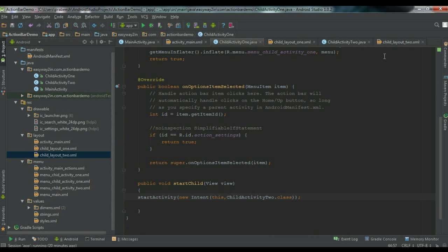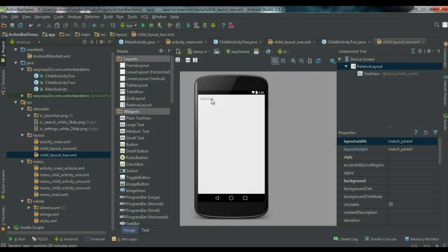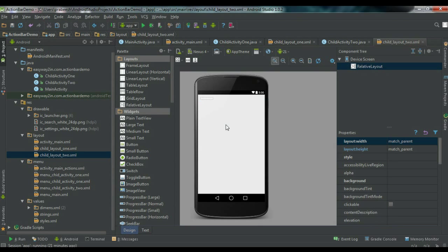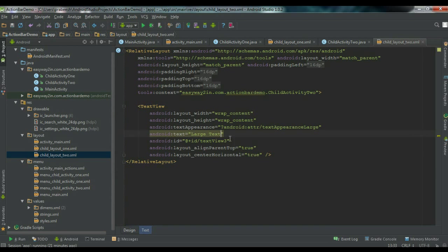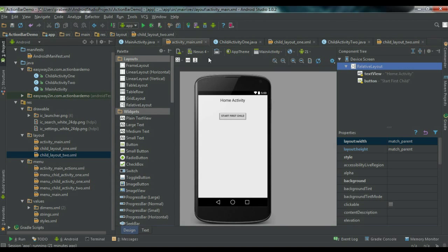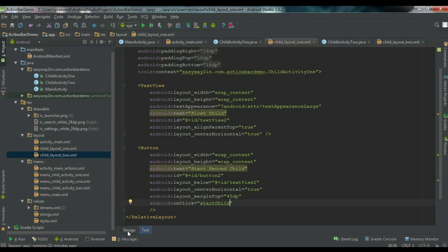Now go back to the child_layout_two XML file. Here we just need to display a message indicating this is the last activity — the second child. Add a large TextView with the text 'Second Child'. So we now have two child activities: the first child and the second child. From the main activity the user can start the first child activity, and from the first child the user can start the second child.